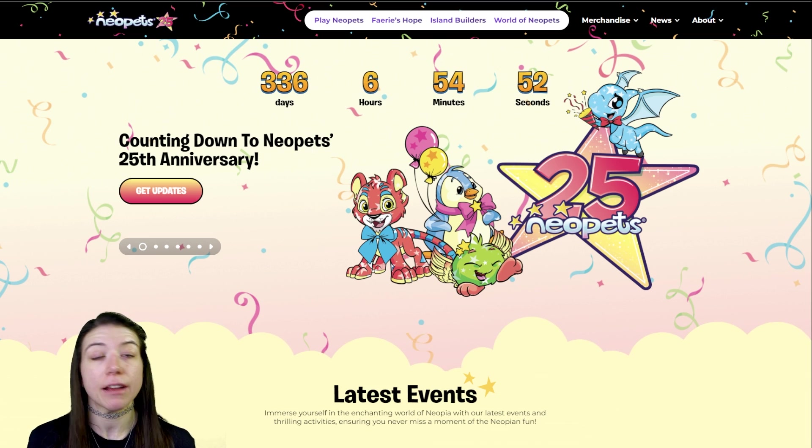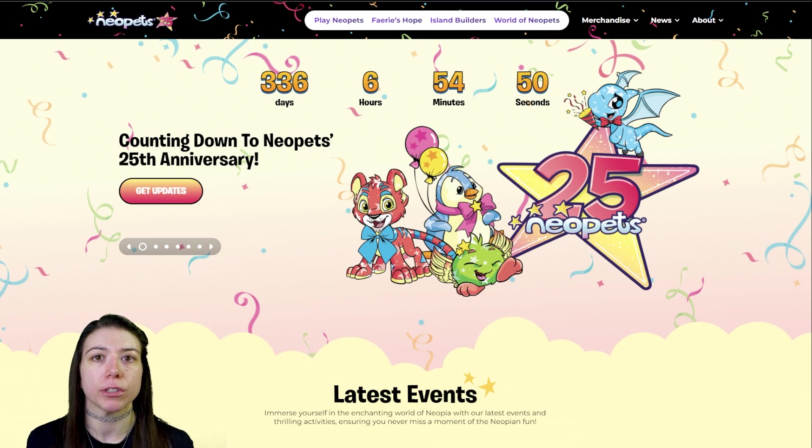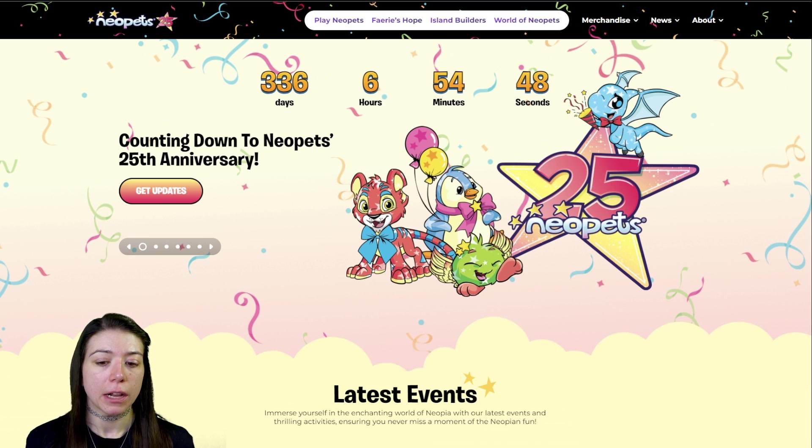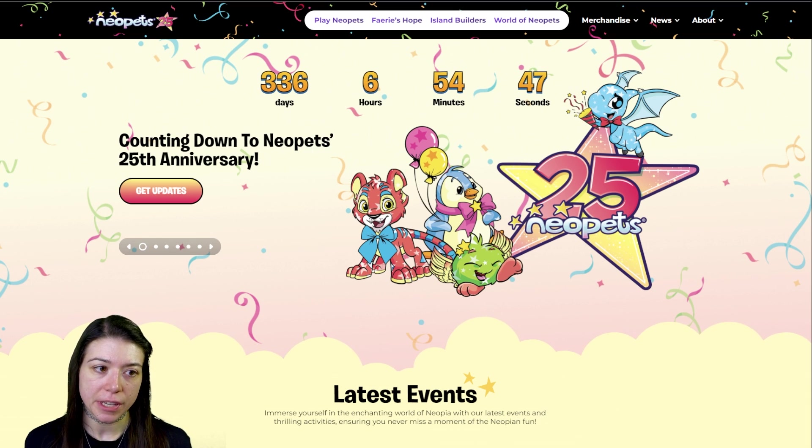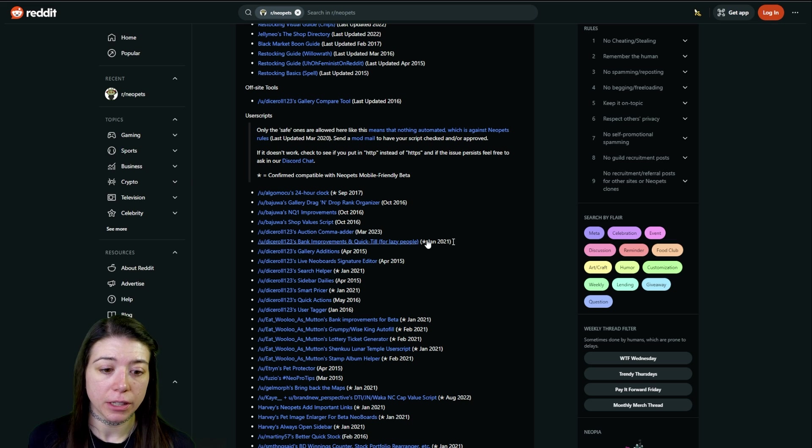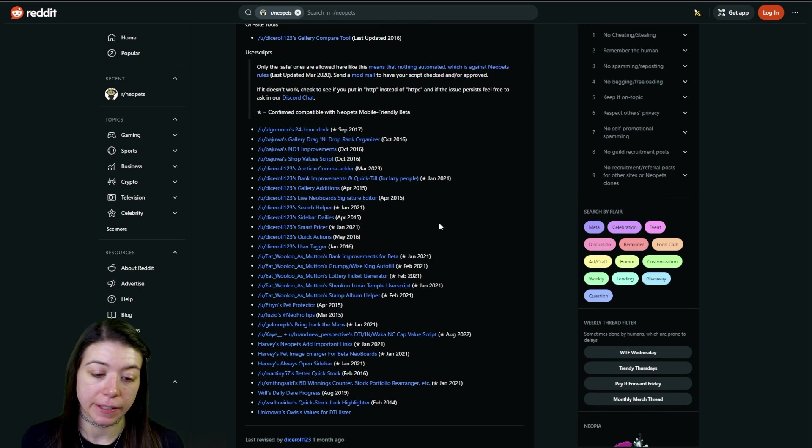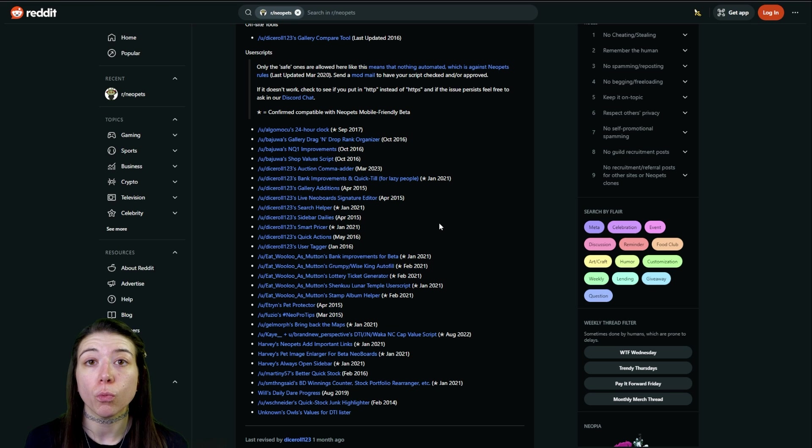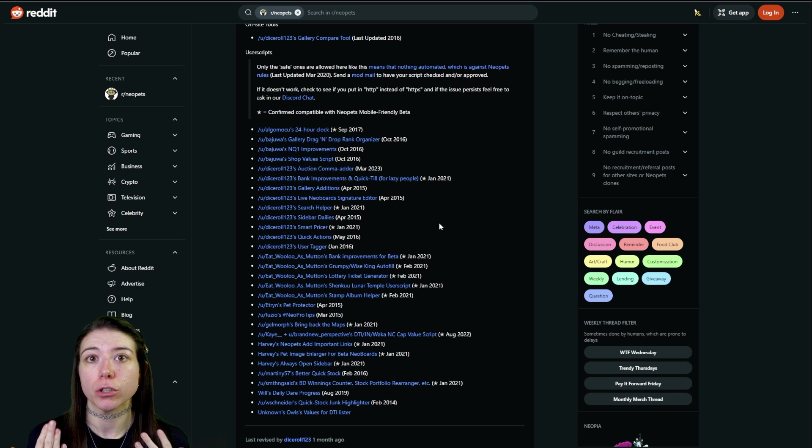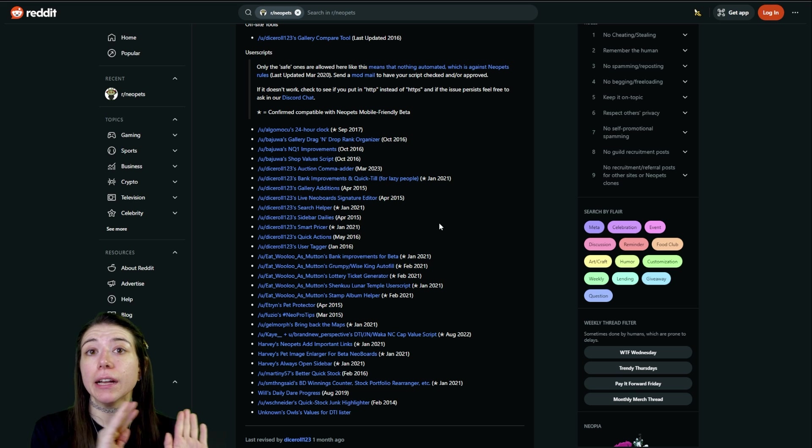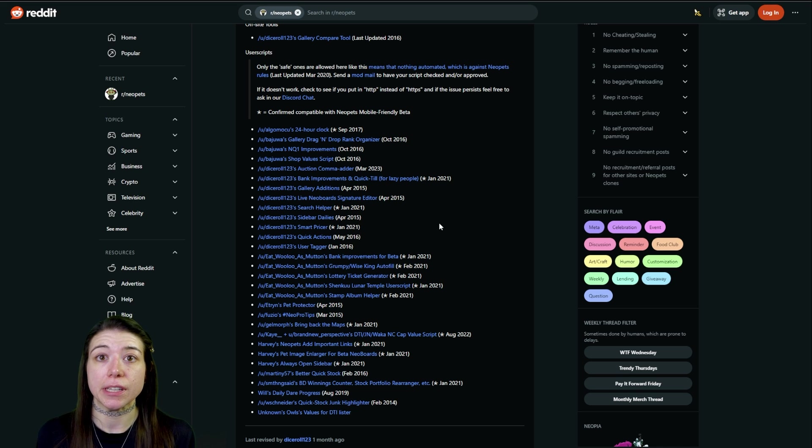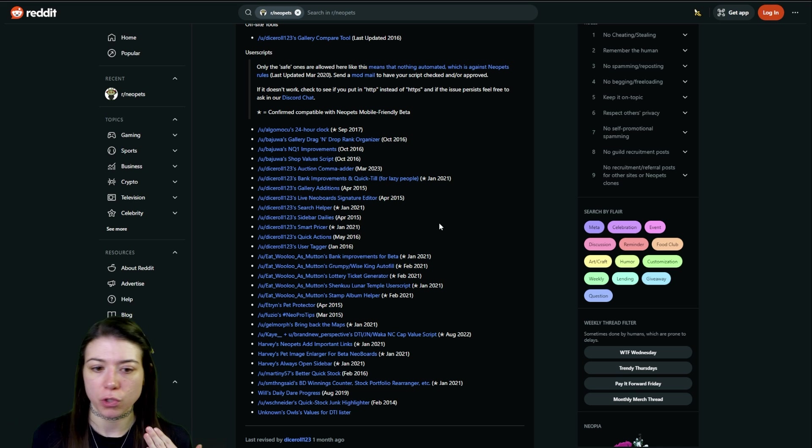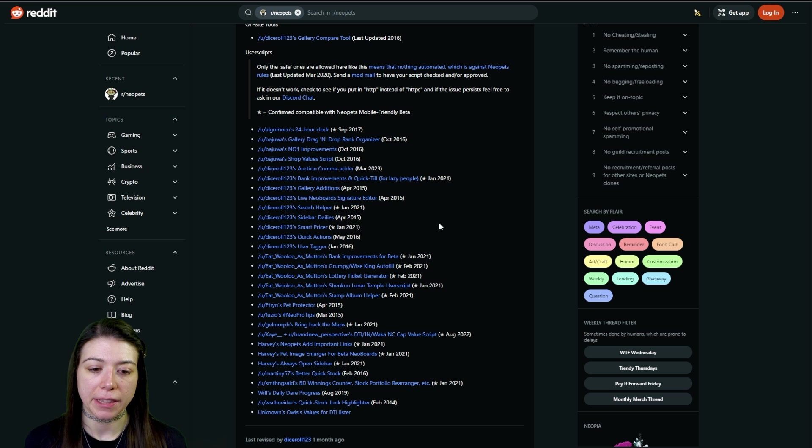So that is every single script that I use every single day on Neopets. As you can see from the link from the subreddit, there are tons and tons more. There's lots of helpful ones such as a training reminder so that you can see how long your pet still has in training and you can see whenever they're done, just so you can swap them out easier, things like that.